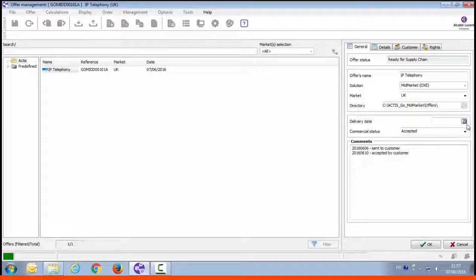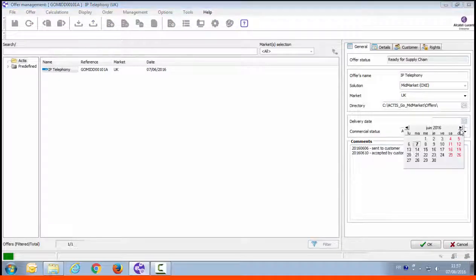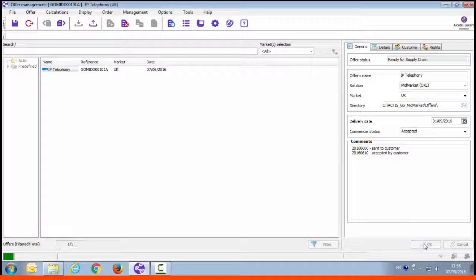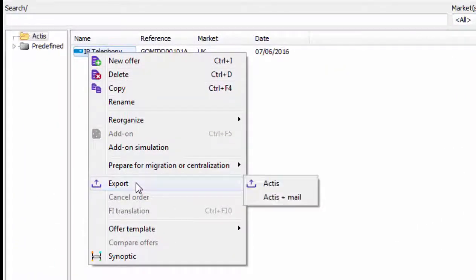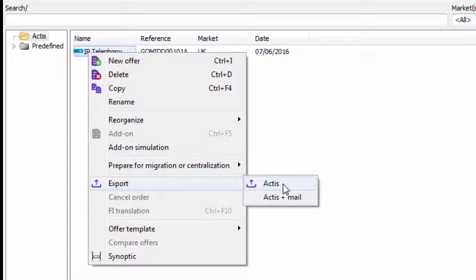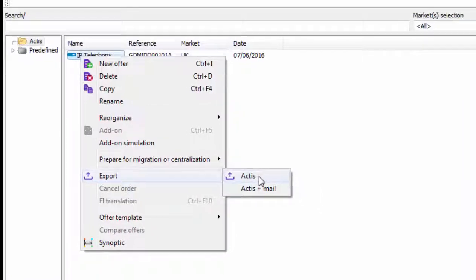To place an order you have to export the offer file and send it to your sales admin. To do so right click on the offer and select export then Actis. It should be a zip file.